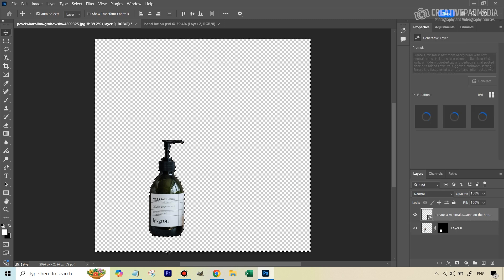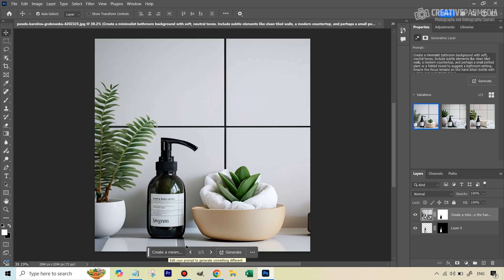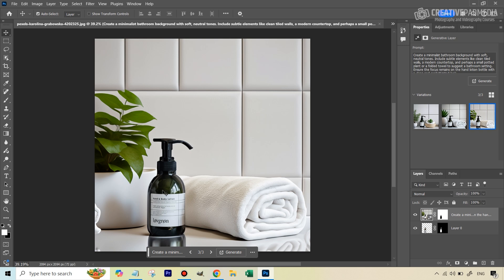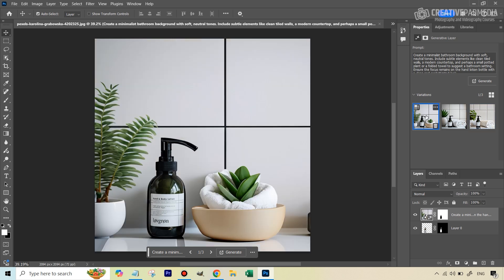Hit Generate and let's see the magic. The result looks really nice and professional. We get three variations — the first looks great, the second also looks really good, and the third is nice as well. Let's go through them to see which looks best.